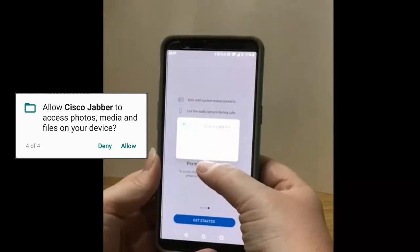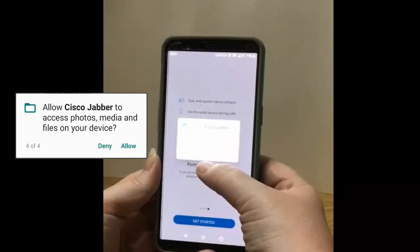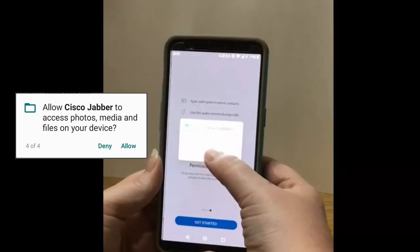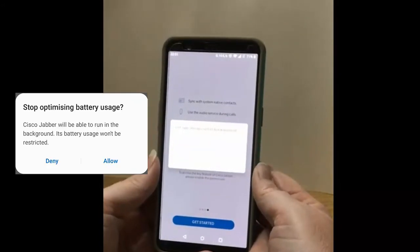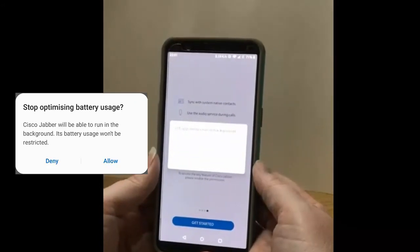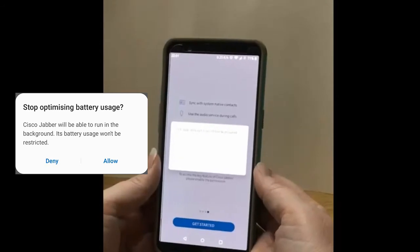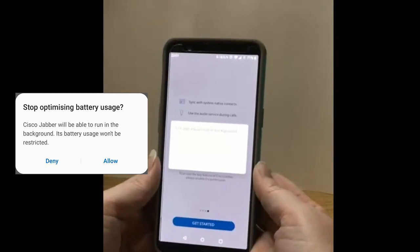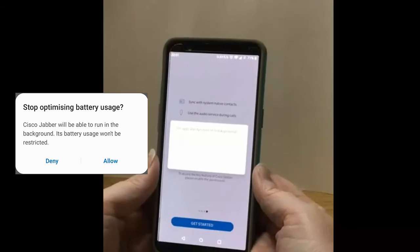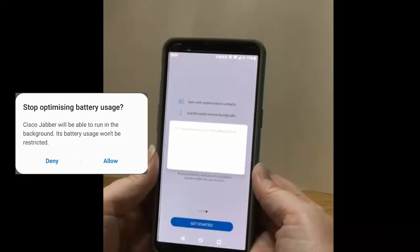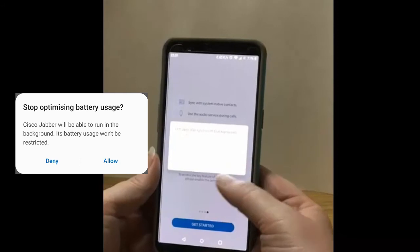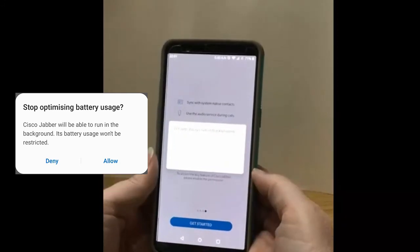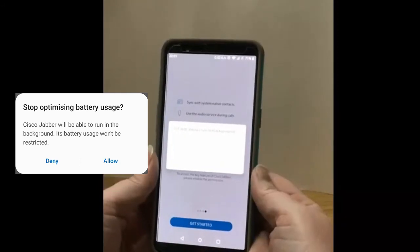If I do need to send a file that's on my device later, I can allow it in the settings. Allowing the app to run in the background means that people can call me while I'm not actively in the application. This may mean that my battery life is reduced, but it does mean that I can accept a call at any time. No matter which one of those you pick, you can change it later in your settings.